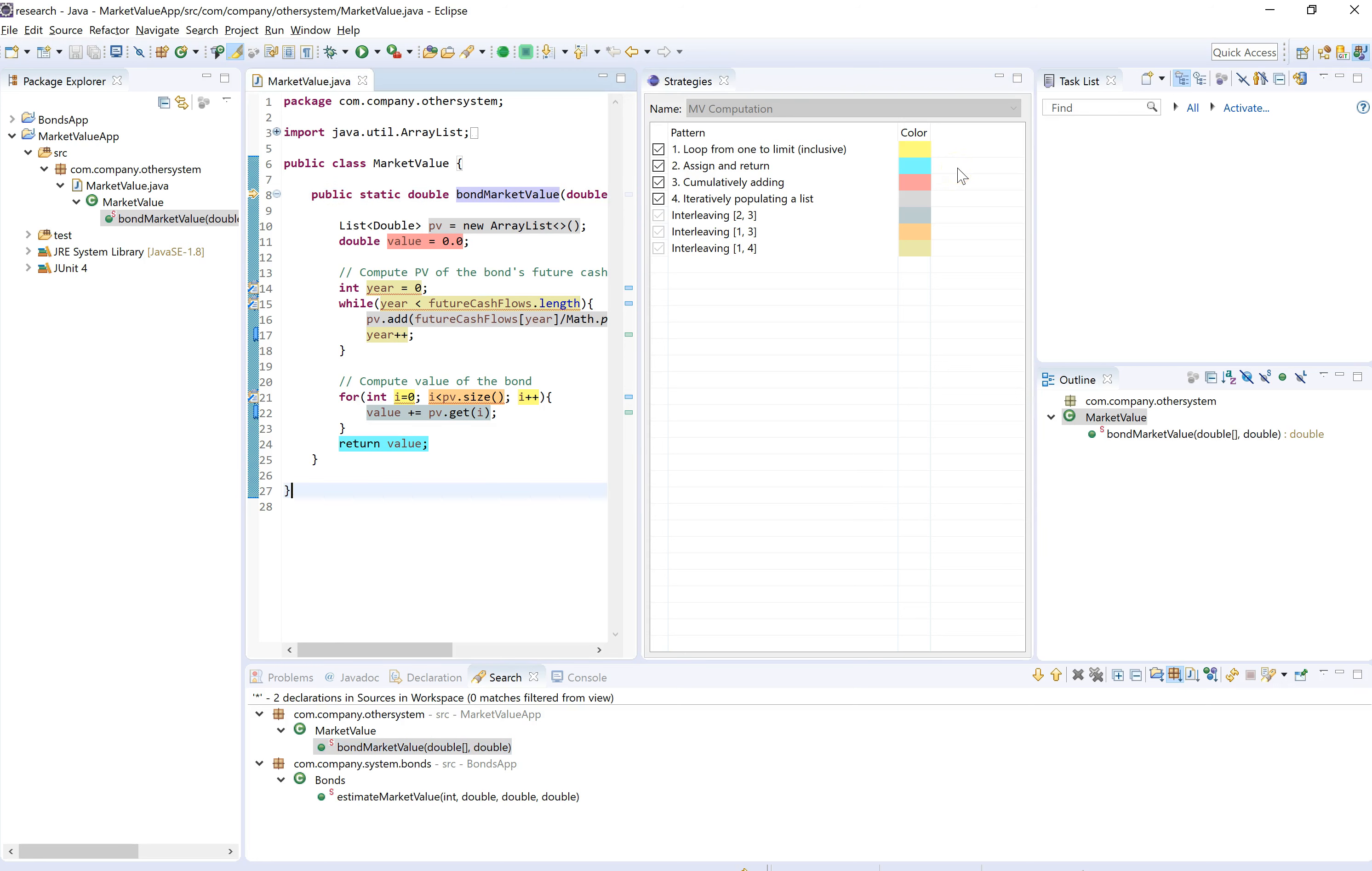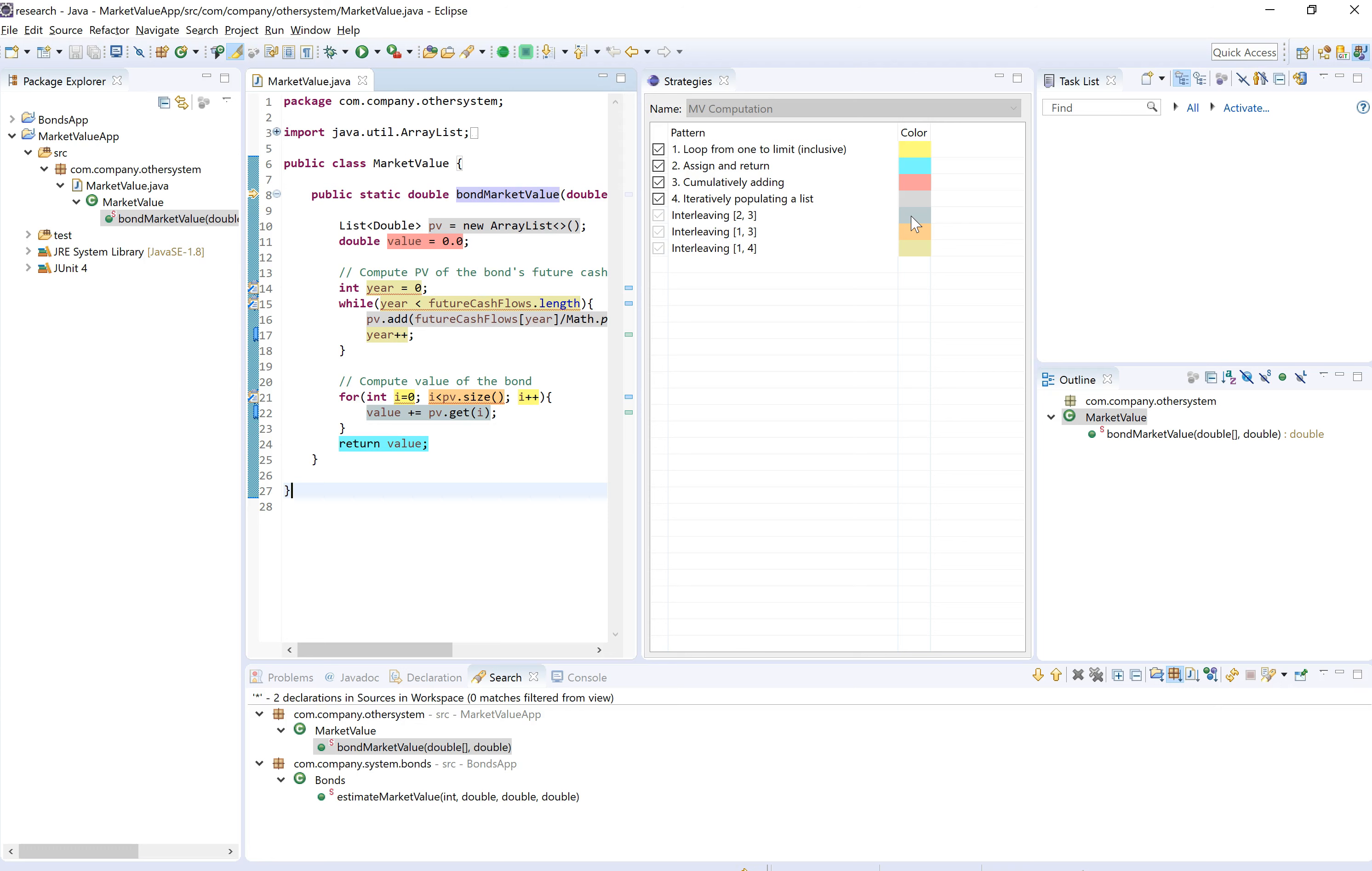These are the patterns that are contained in the market value competition strategy. There's the assignment return pattern which has the blue color assigned to it. But there's also this interleaving color right here which is applied to all statements that are part of both patterns two and three. So every statement with this color and the blue color is part of the assign return pattern.